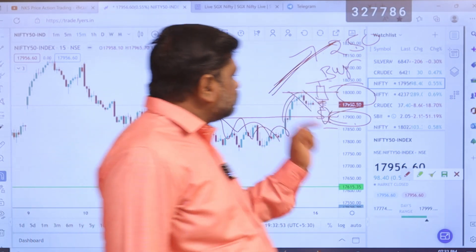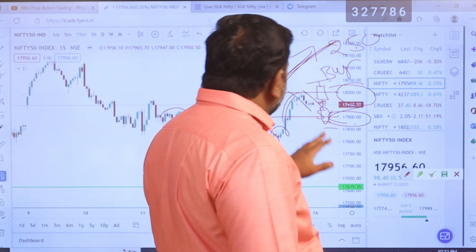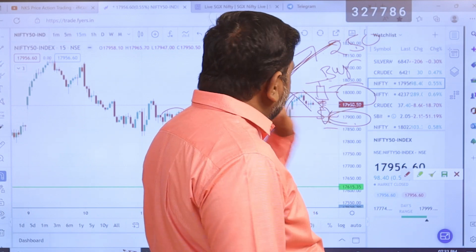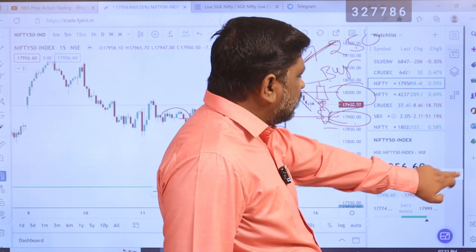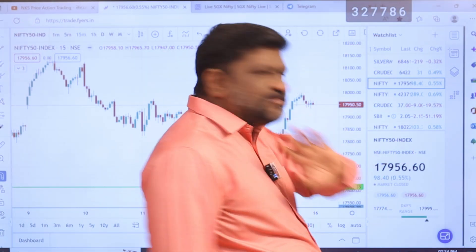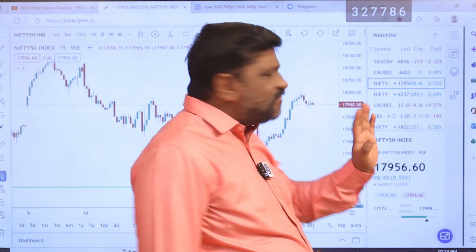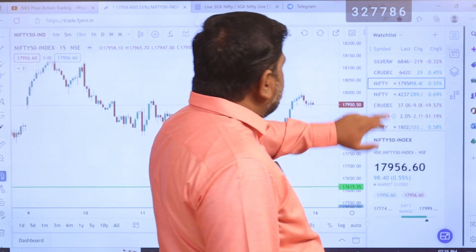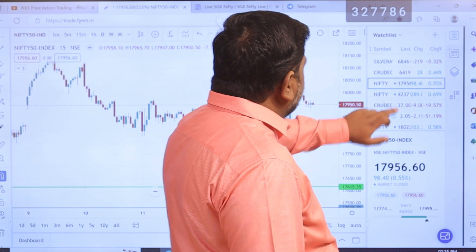Okay. Next. Same downside — first, 10-minute candle. You can't wait. Okay. Next — Bank Nifty.